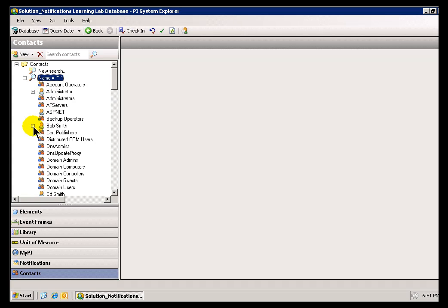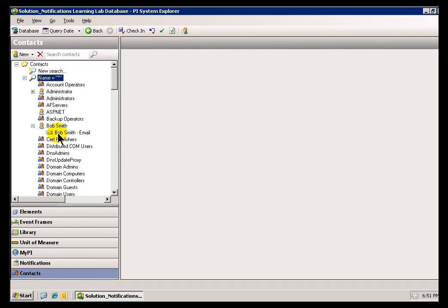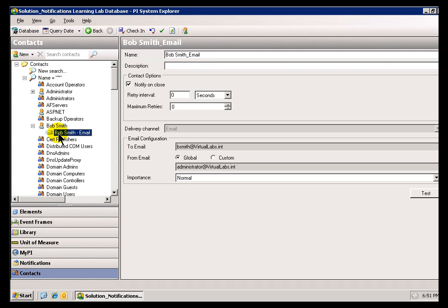By default, when you are working with Active Directory, you will notice that there is a delivery endpoint called Email that just kind of comes along for the ride with Active Directory. And I can add more to that, though.